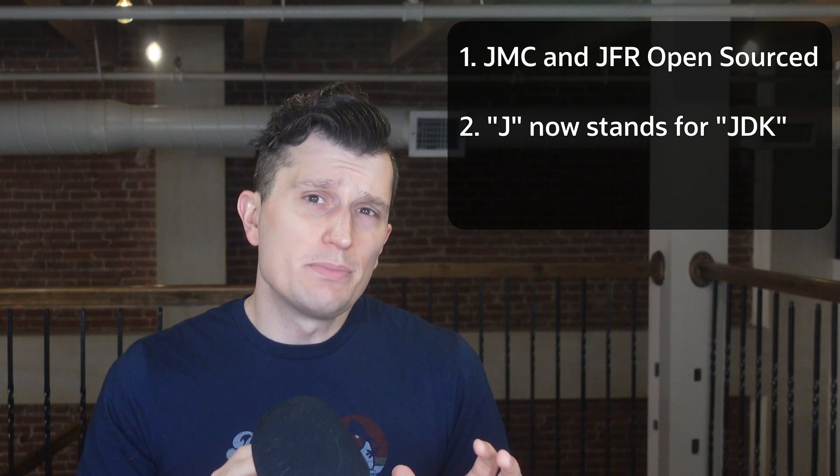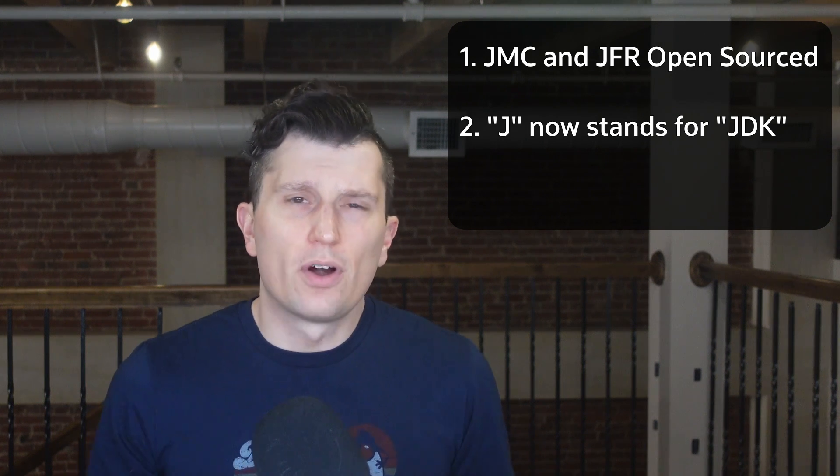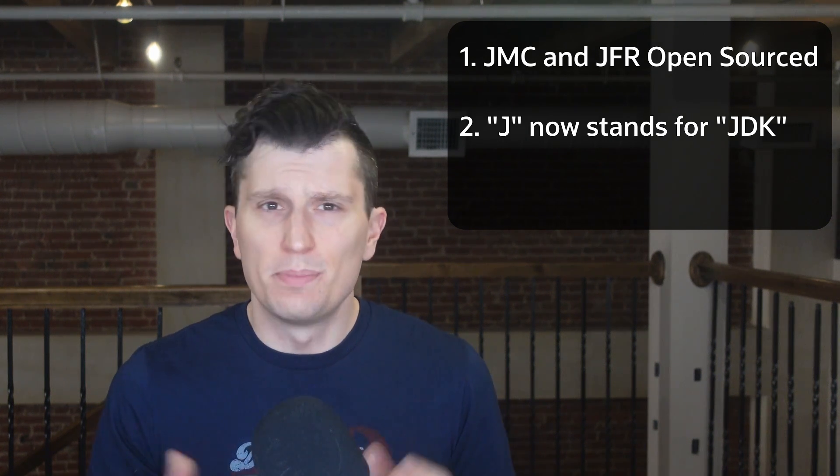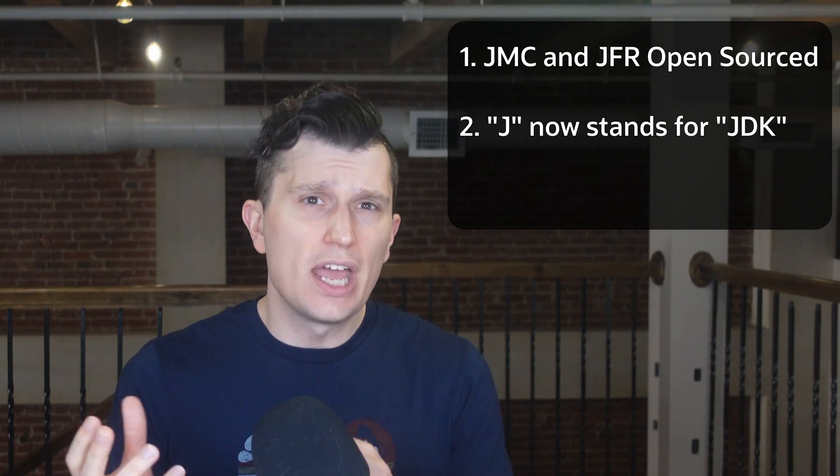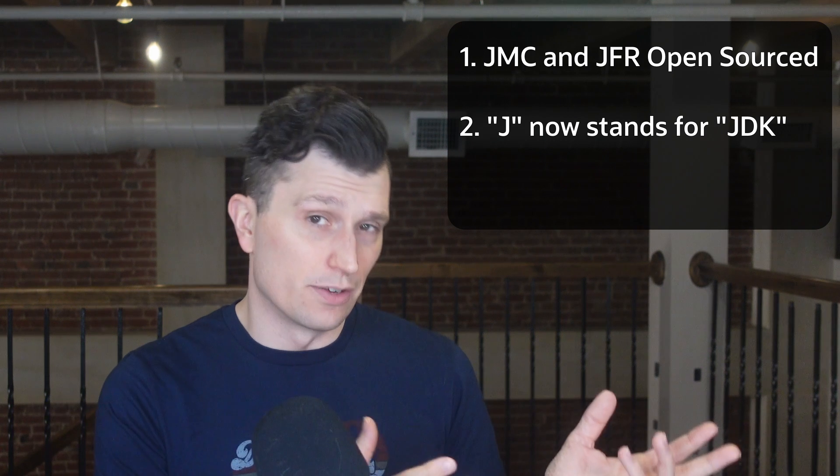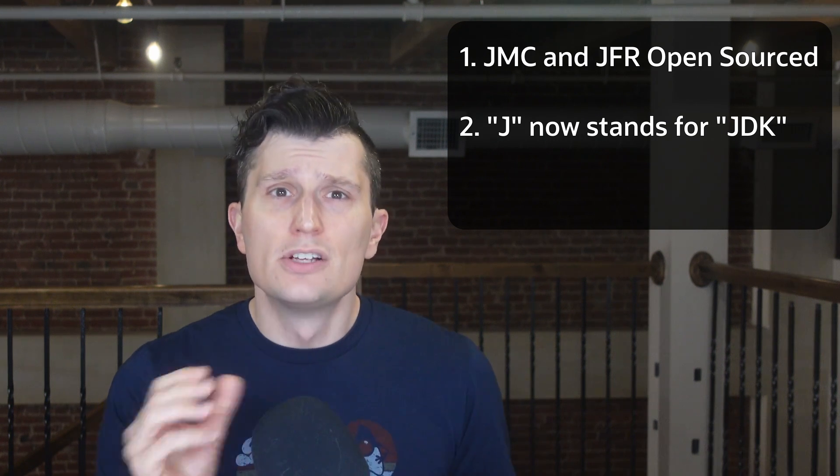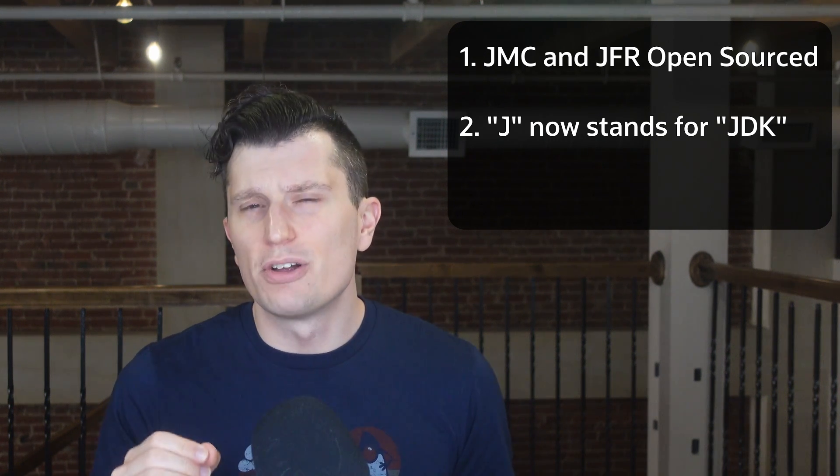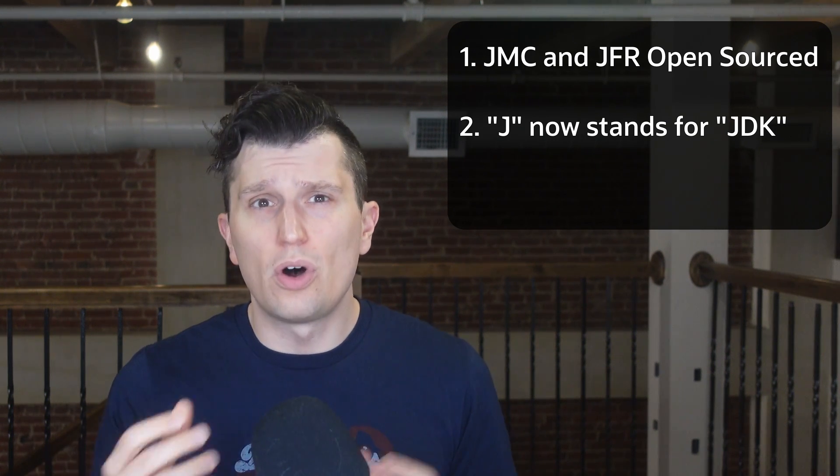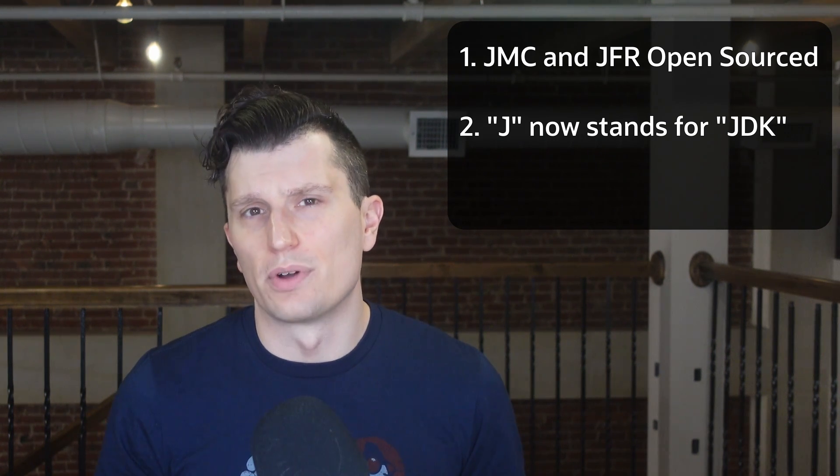Two, both JMC and JFR have had small name changes. In both cases, the J now stands for JDK instead of for Java. So you're not mishearing me when I say JDK Mission Control or JDK Flight Recorder.